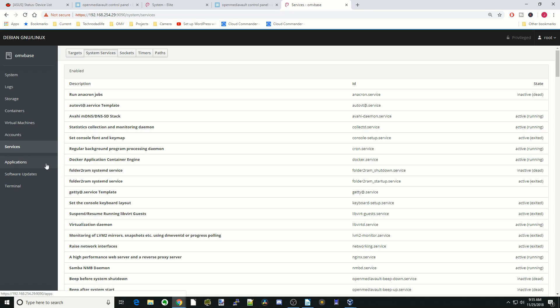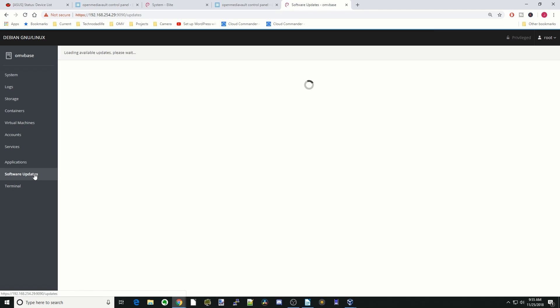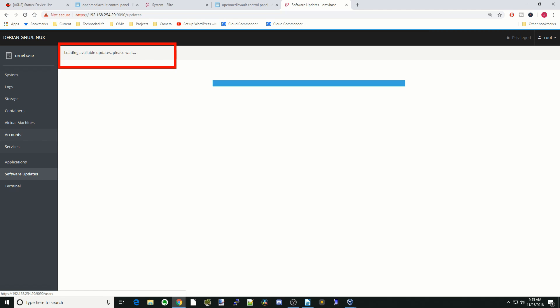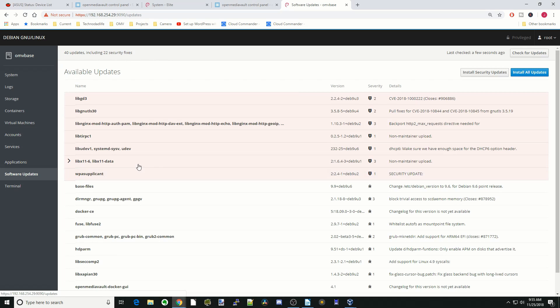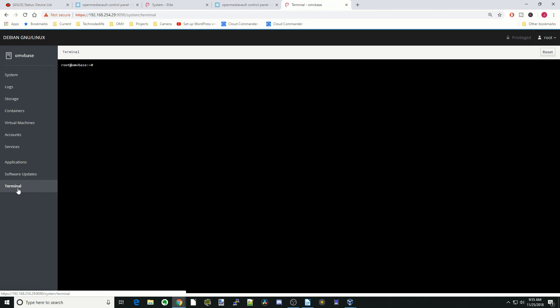Next, it has a list of services running, and then the applications, which is our virtual machines. If we click on software updates, it checks for software updates on our machine, and here you can see it's actually loading updates. That's why I didn't update it earlier. And so there are all the updates available. We'll get back there in a second.